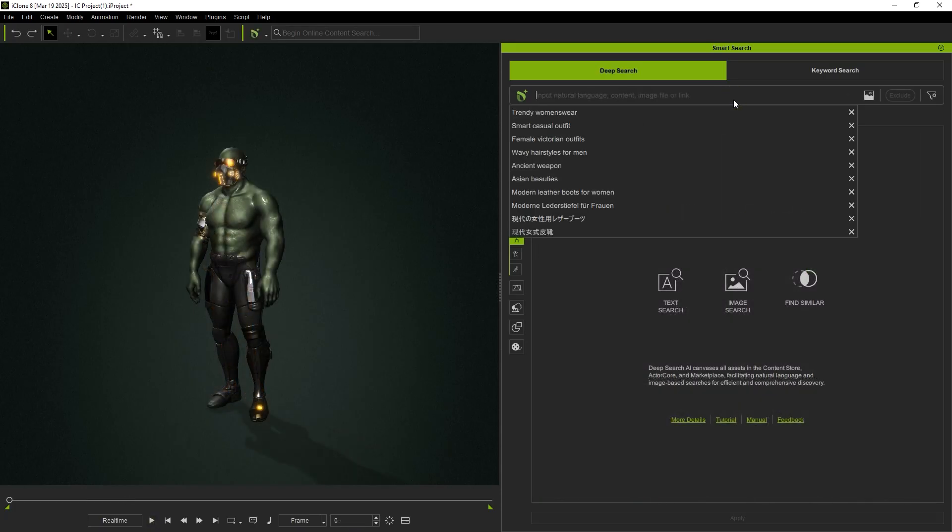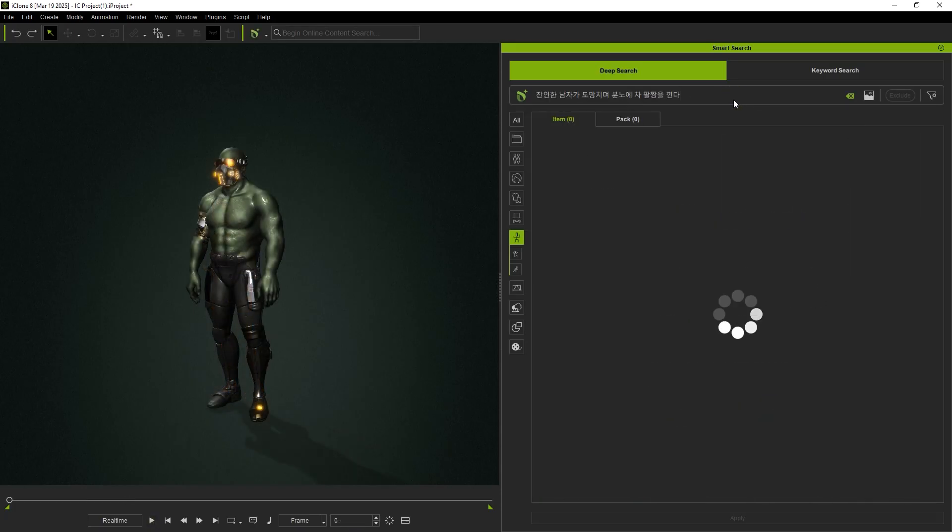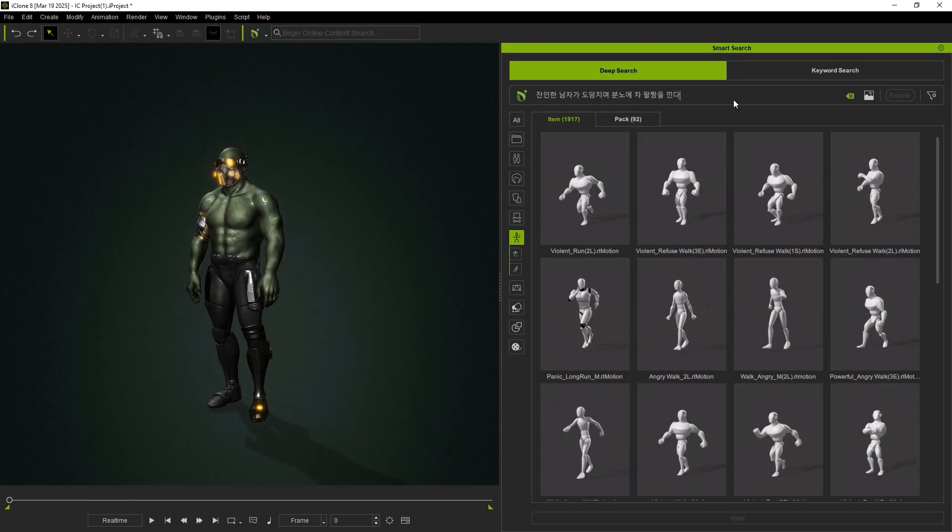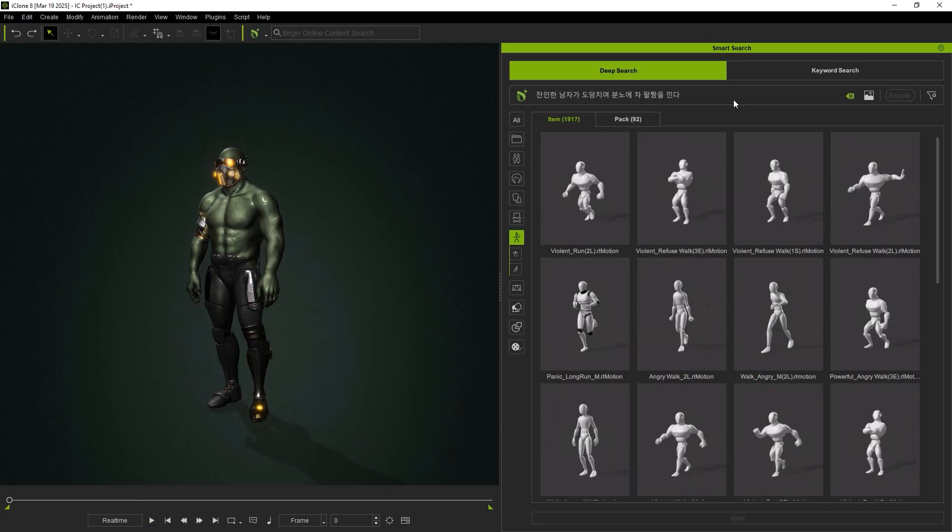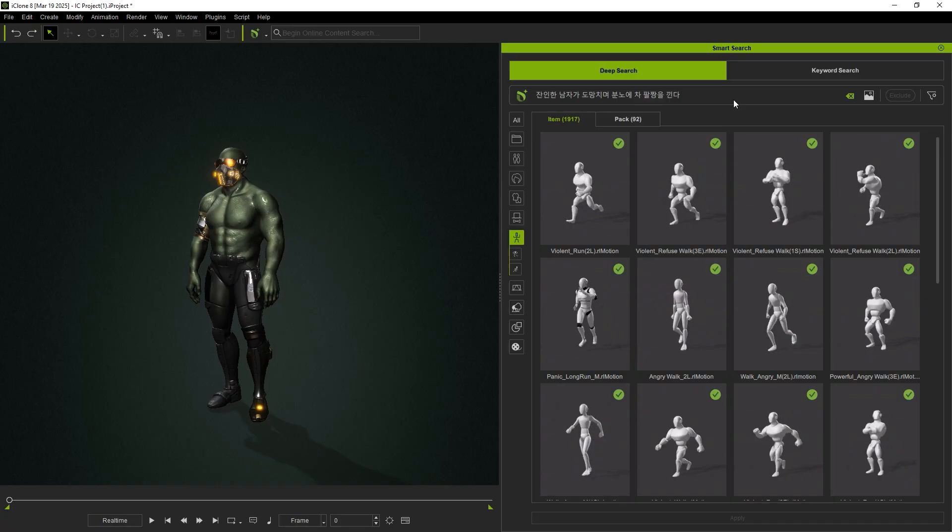Now in Korean, we try Brutal Man Runs Away and Crosses His Arms in Anger.